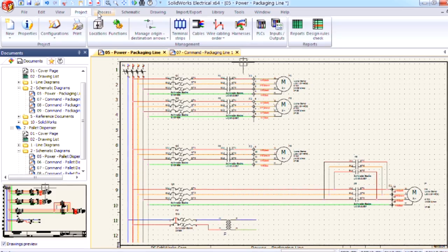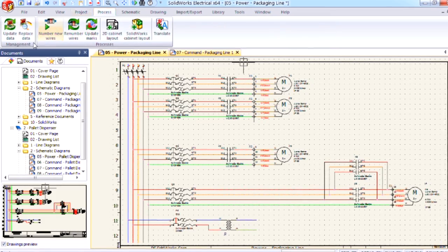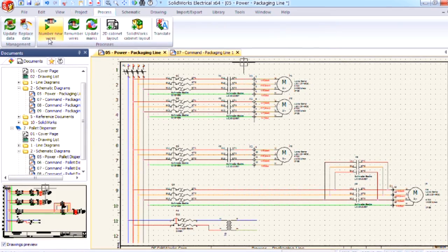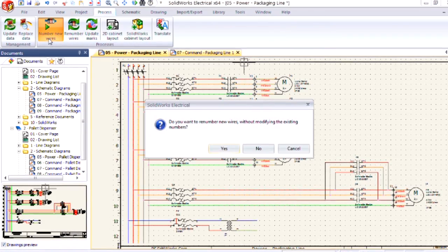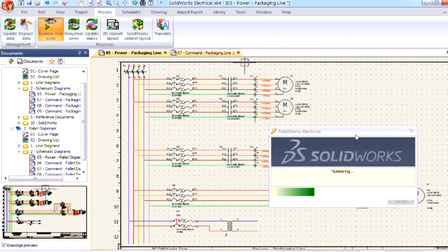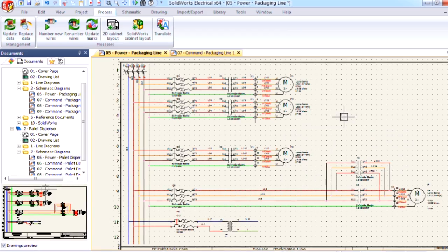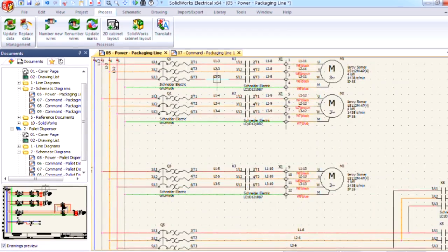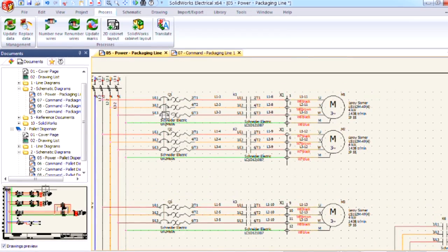If I go to my process tab and choose to number new wires and say yes, SOLIDWORKS is going to go ahead and number my wires based on the project template.